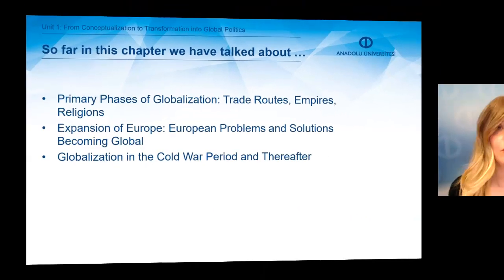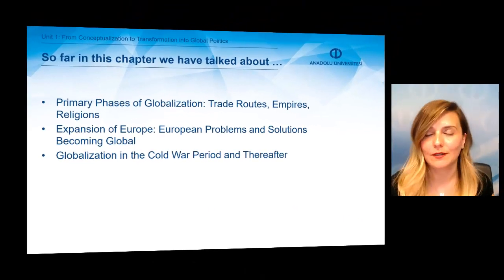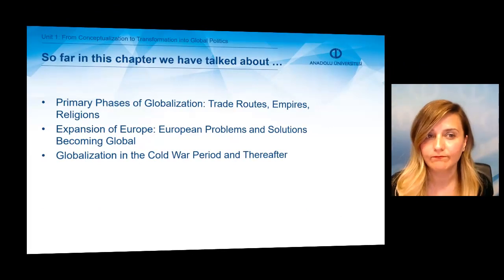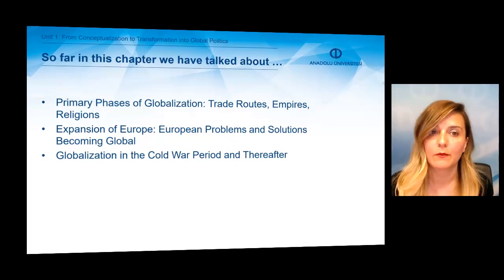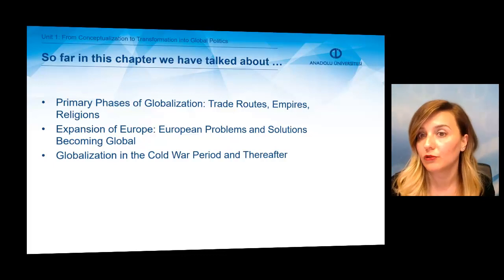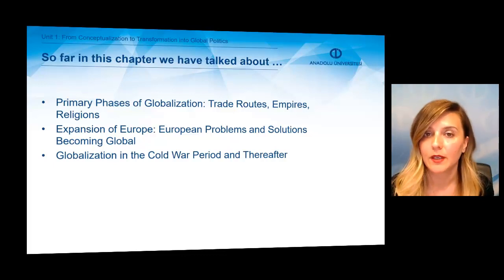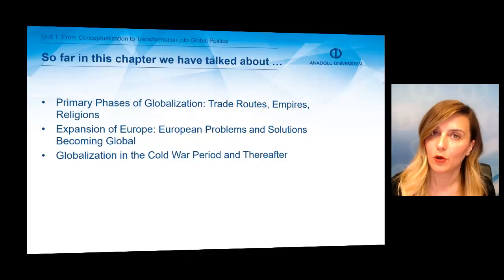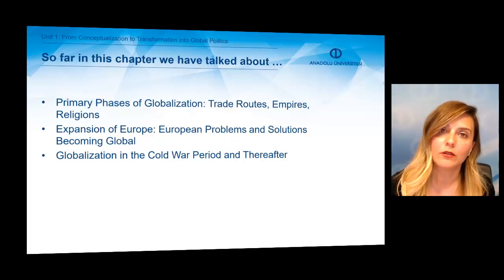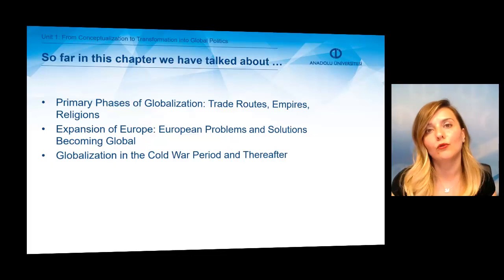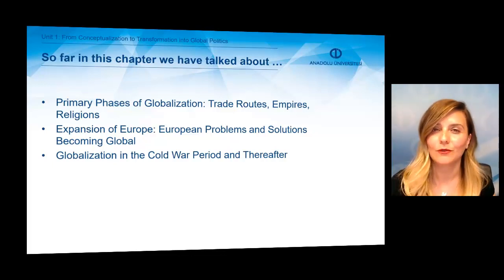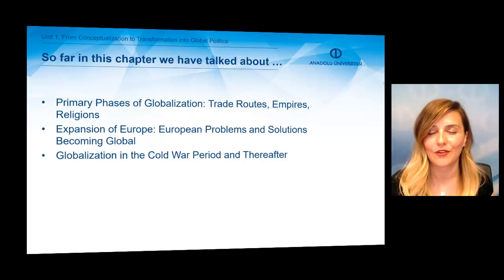Dear students, so far in this chapter, we have talked about globalization. We looked at the primary phases of globalization — trade routes, empires, religions. We also talked about the expansion of Europe. And finally, we talked about globalization in the Cold War period and thereafter. That's all for today. See you next chapter.